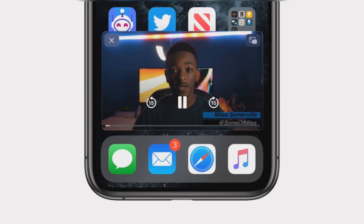Whilst the video is playing in picture-in-picture, you can drag it around to move it to a different corner of the screen. You can also swipe it off the side of the display to hide it temporarily — just swipe in the direction of the side the PiP is currently next to. The audio will keep playing but the video will be hidden, apart from a small pull tab that can be used to restore the PiP.